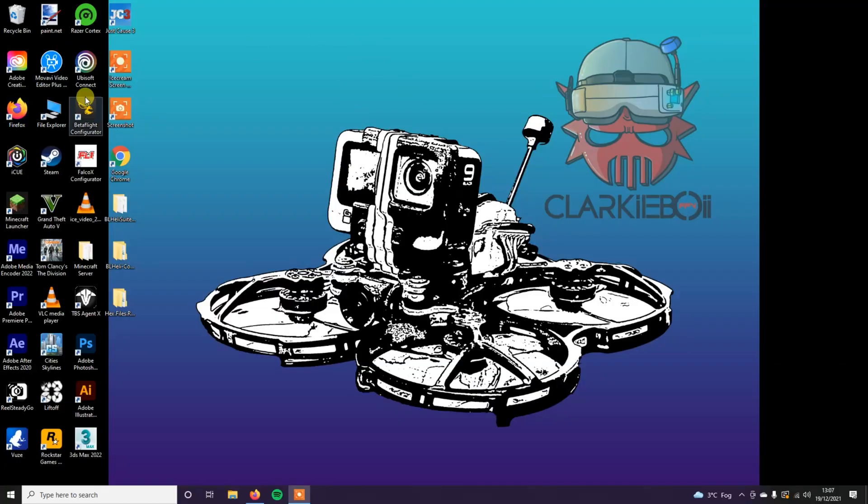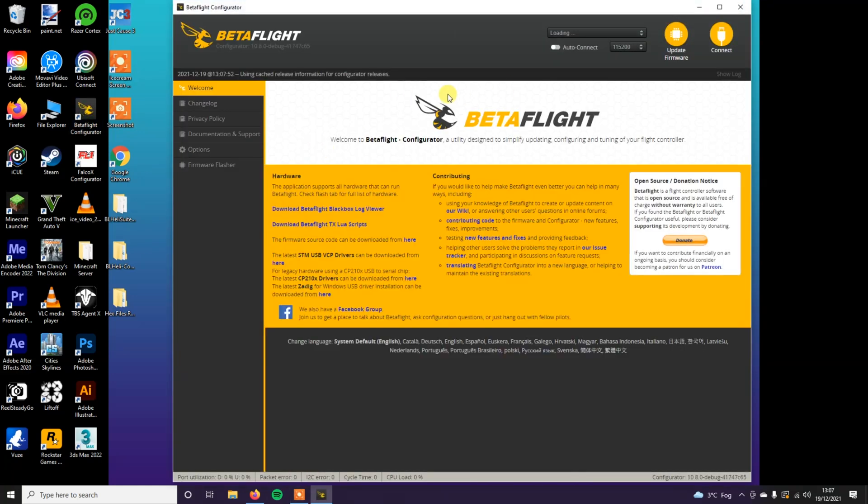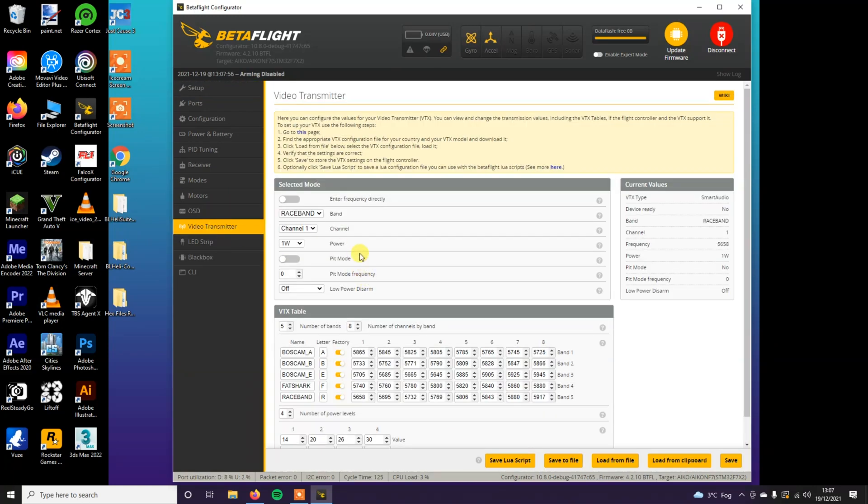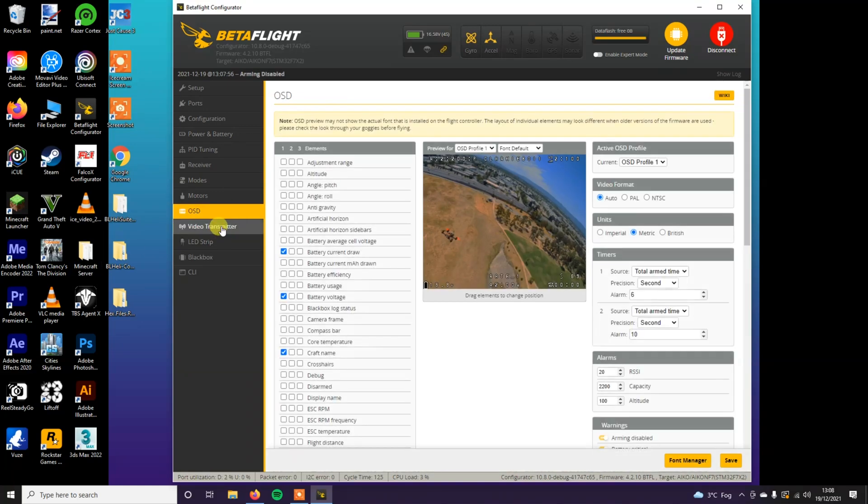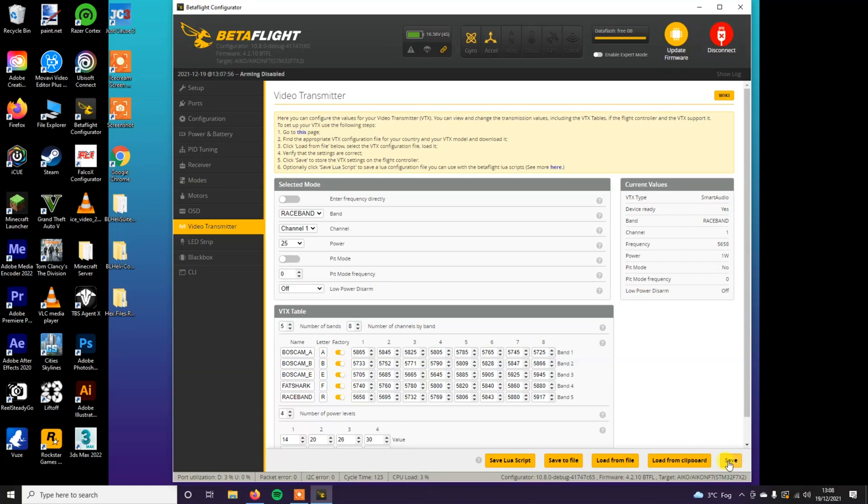Before we start anything, I would strongly advise going into Betaflight when your drone is plugged in and going to the video transmitter tab. Bring this down to 25 milliwatts. 25 milliwatts should be fine, it's just so obviously your video transmitter doesn't overheat. So save that, unplug the drone for now.